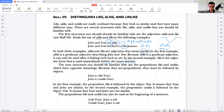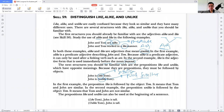The next structure is the prepositions 'like' and 'unlike,' which have opposite meanings. Because they are prepositions, they must be followed by objects. 'John is like Tom' means they are similar. 'John is unlike Tom' means they are not similar. The prepositions 'like' and 'unlike' can also be used at the beginning of a sentence: 'Like Tom, John is tall' and 'Unlike Tom, John is tall' — different formations but conveying the same relationship between subjects.